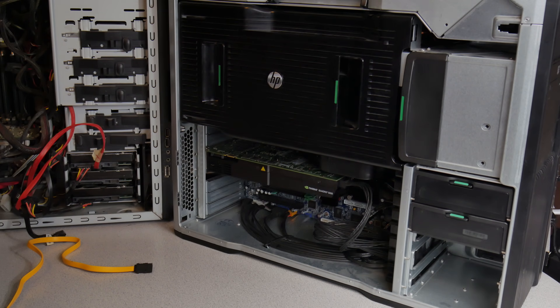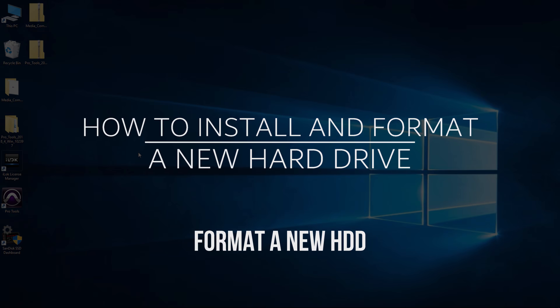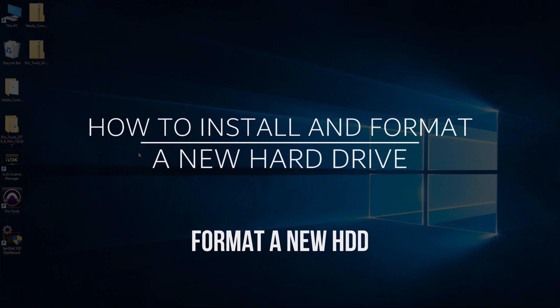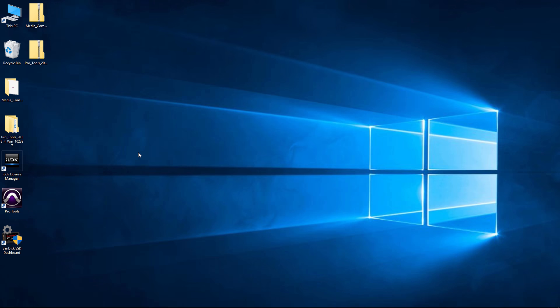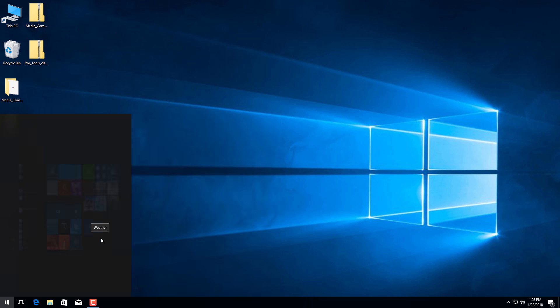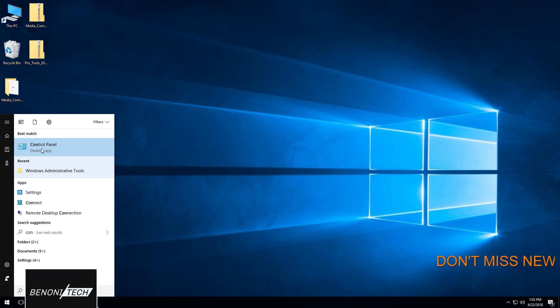Here we are in Windows and we need to actually format our hard drive. We can go to Control Panel or we could actually go directly to where we need to go. But let me do it this way. We'll head to the Start menu and assuming you don't have Control Panel pinned somewhere, we'll just type in control. We'll open up Control Panel.